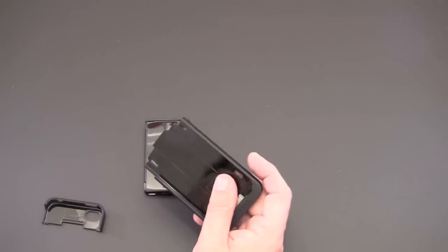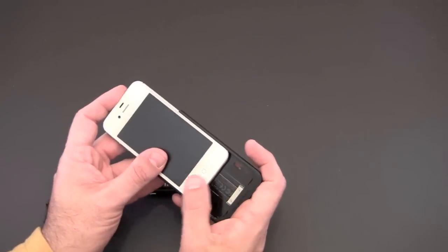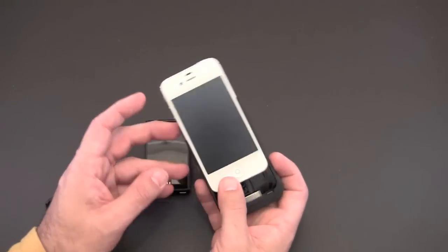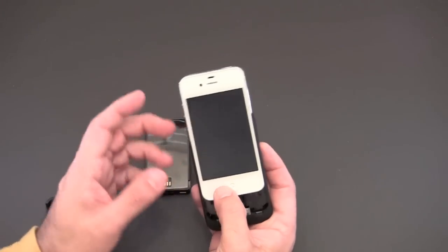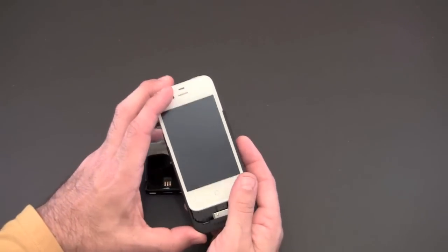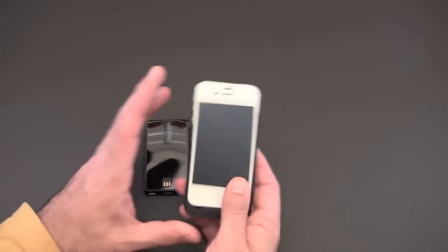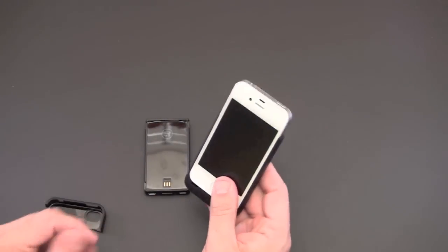So let's first get my phone in here. I want to point out that I do have a skin on the front, back and sides of my iPhone 4 and it still fits just fine in the case.